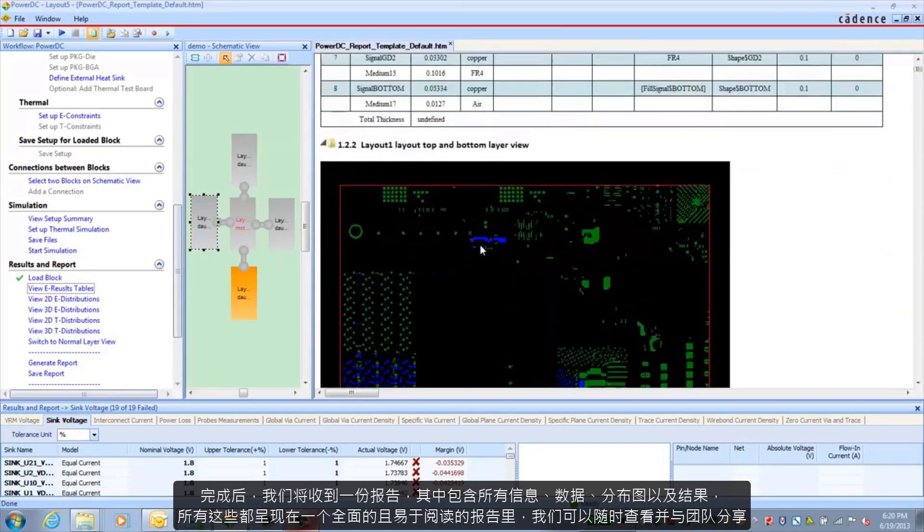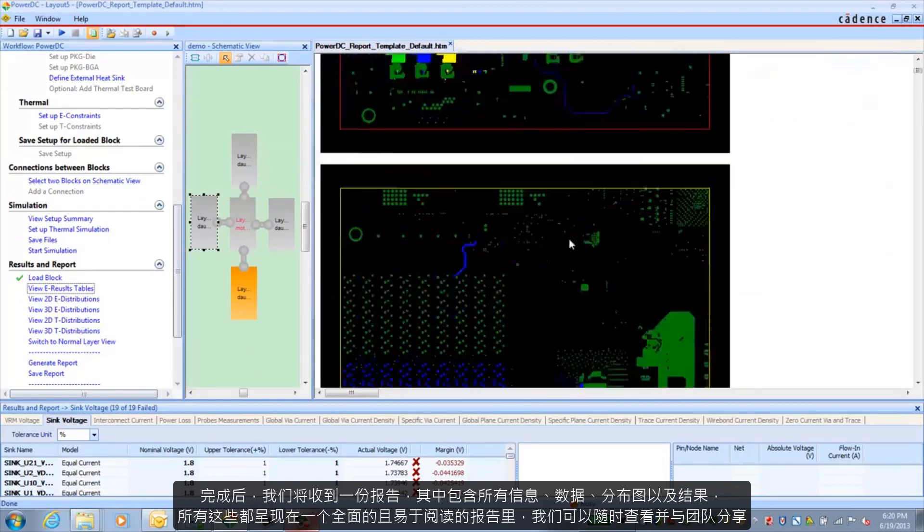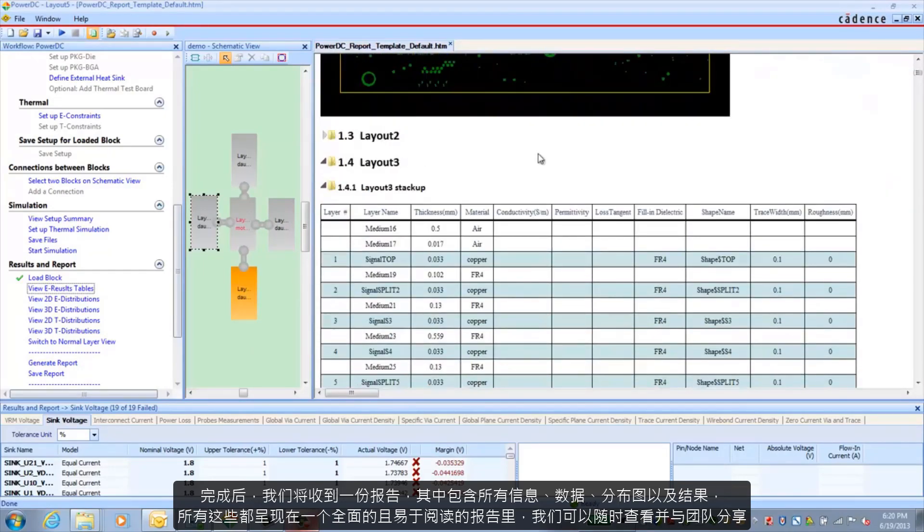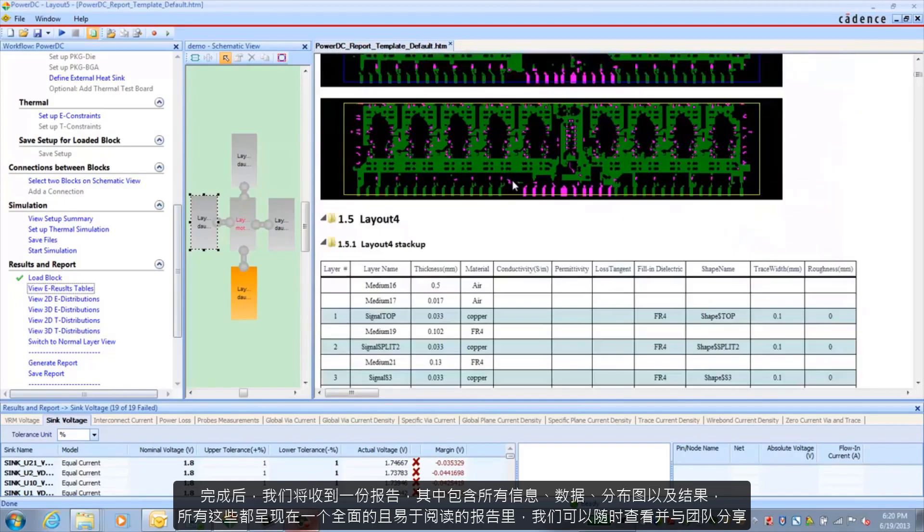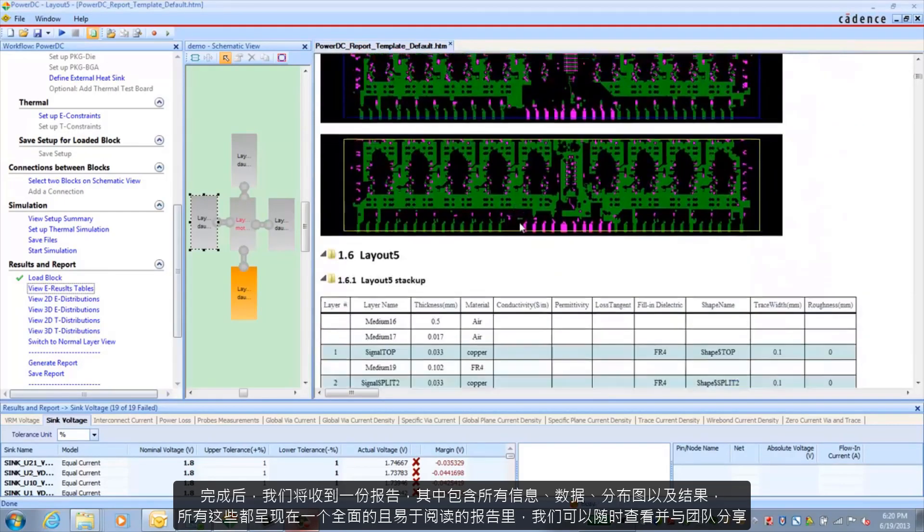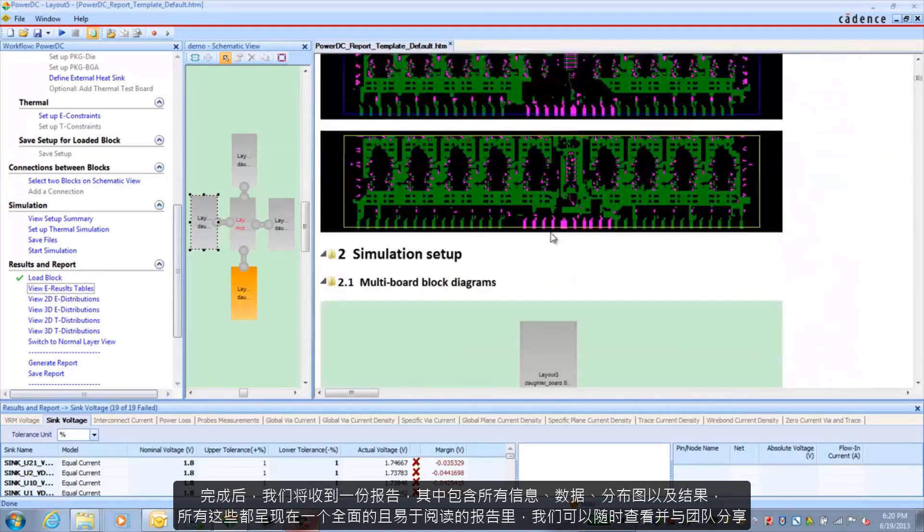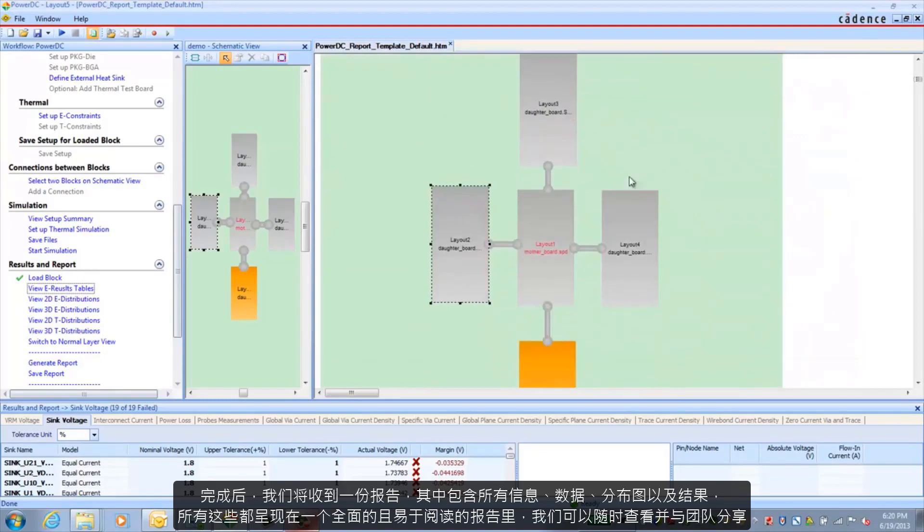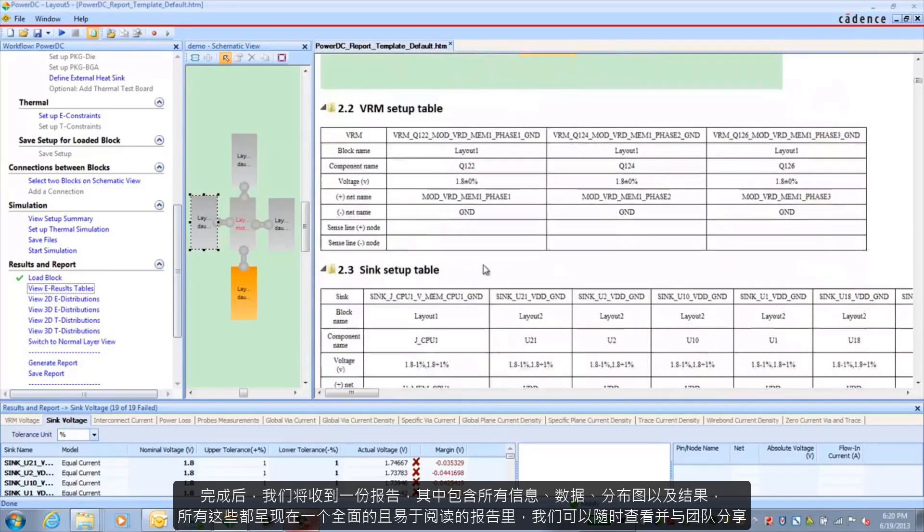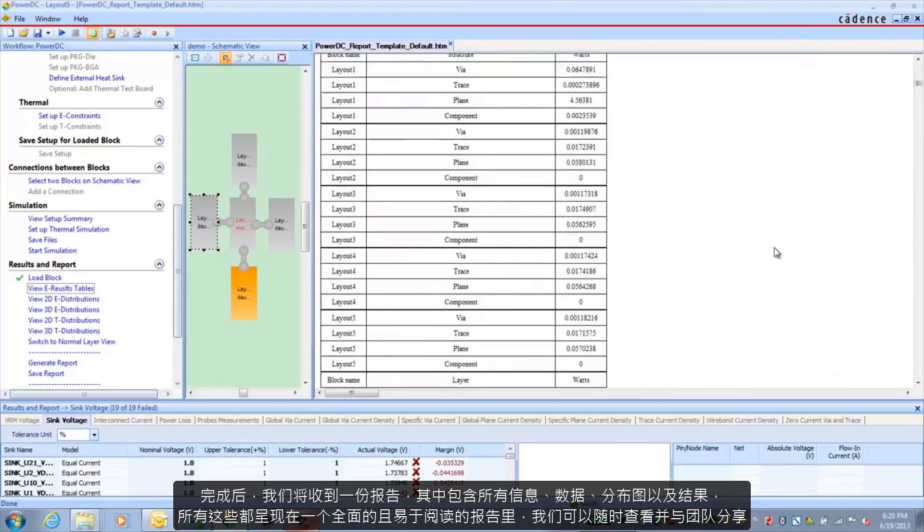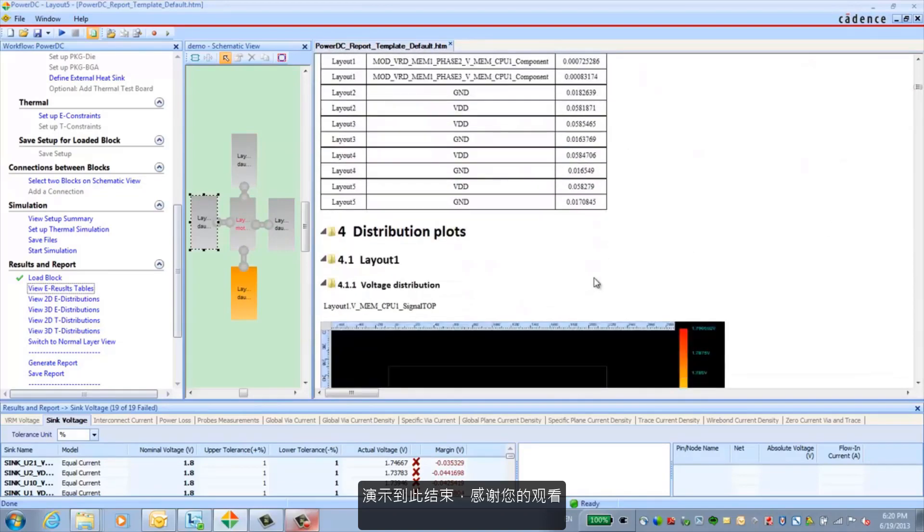But once it's finished, we have a report with all the information, all the data, all the distribution plots, all the results, all in one easy to read and comprehensive report that you can share.